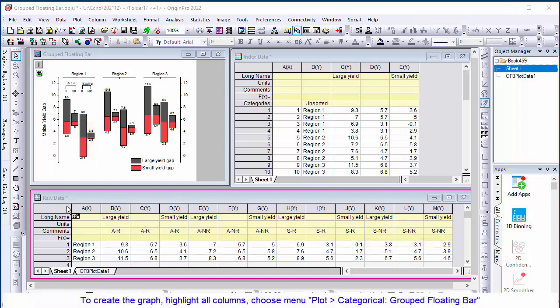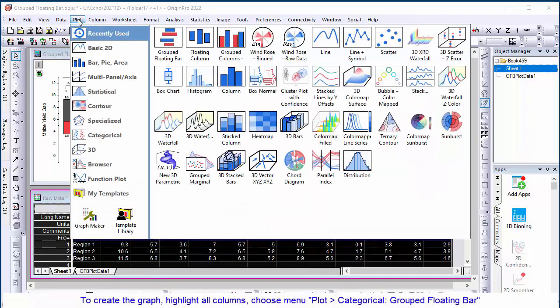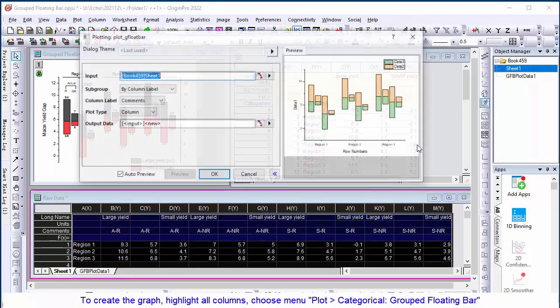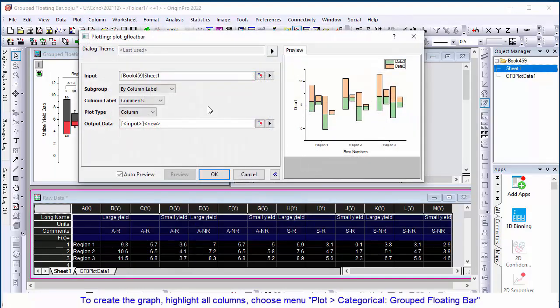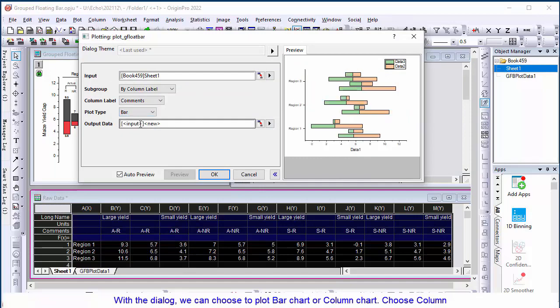To create the graph, highlight all columns. Choose menu, plot, categorical, grouped floating bar. With the dialog, we can choose to plot bar chart or column chart.